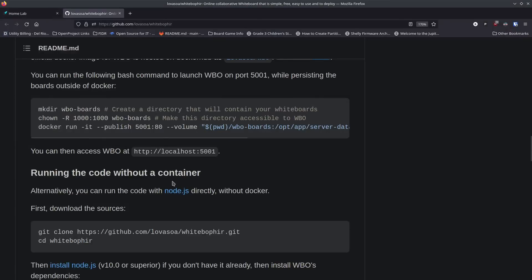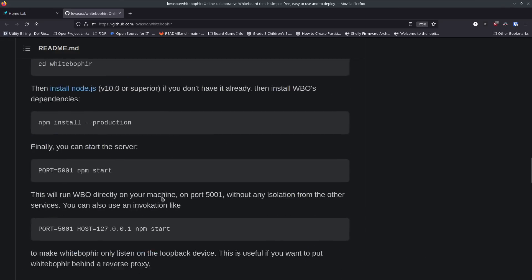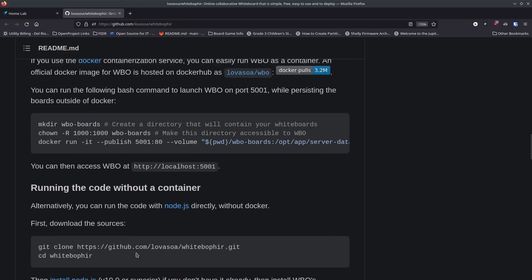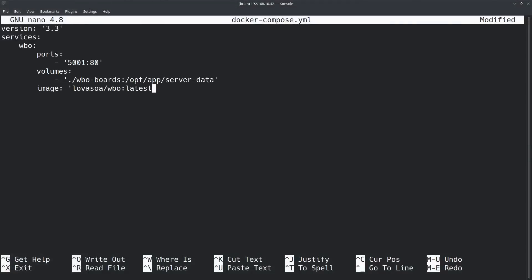I based this docker-compose file on their example from the GitHub page. For me, running it on a local network and then using a reverse proxy to let colleagues join for whiteboarding sessions is the goal. The service is called wbo, and the ports are set to 5001 mapped to 80. If you already have something using 5001, feel free to change the left-side port — just don't change the right side, the container expects port 80.